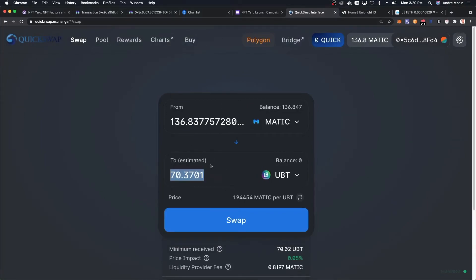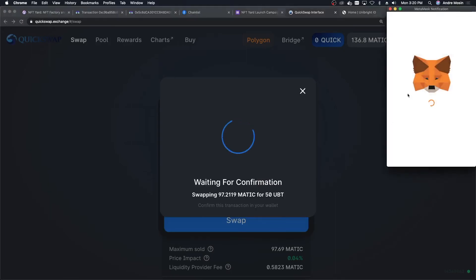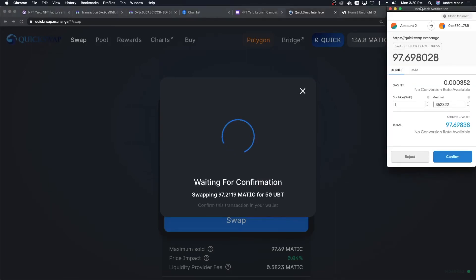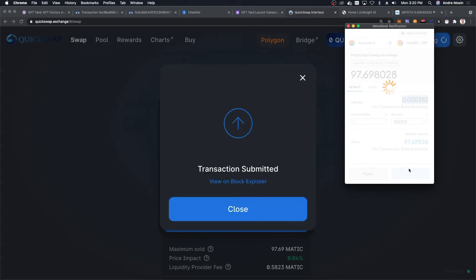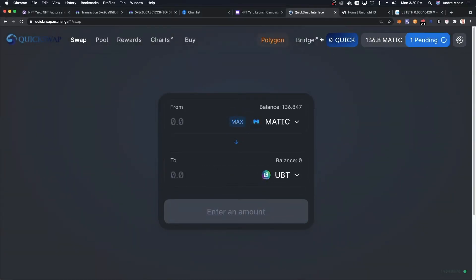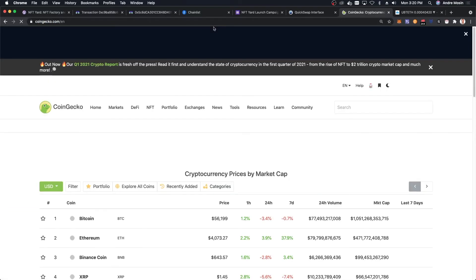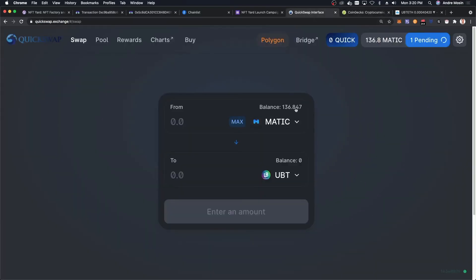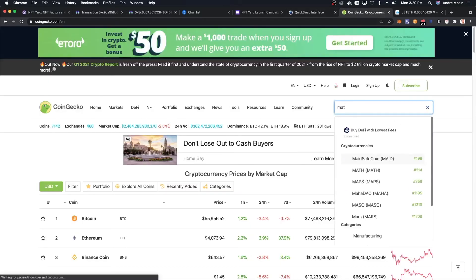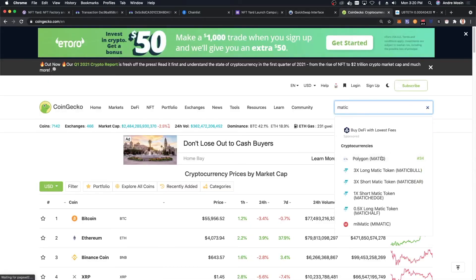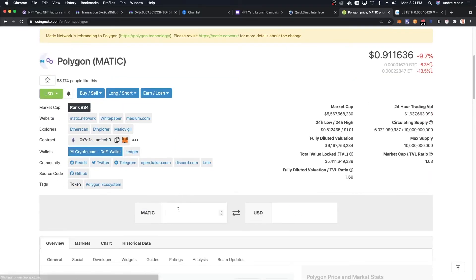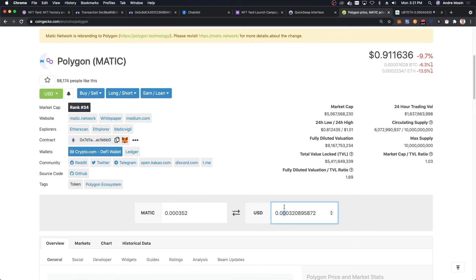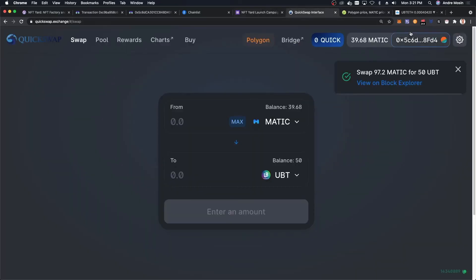I'm going to get like 50 UBT here, about 97 MATIC. You can see that it's going to cost me just a little bit. The transaction fee is this much in MATIC. I'm going to send it over. While it's doing it, we can see how much this is going to cost me to transfer from MATIC to UBT. You can see that this is how much it costs. One cent would be over here, it's like a fraction, a very small amount to do this swap. It's confirmed. Now I have 50 UBT on my wallet.